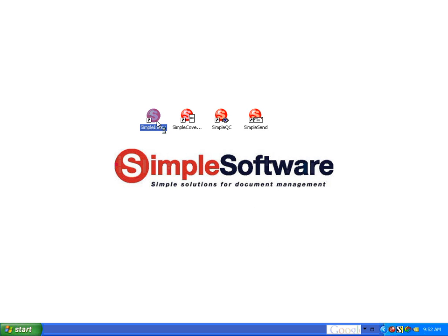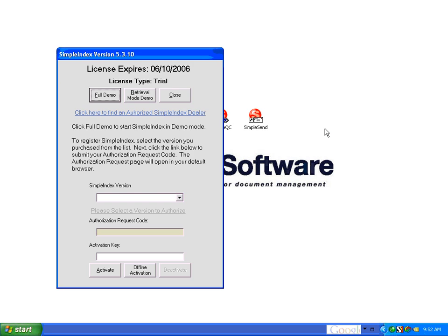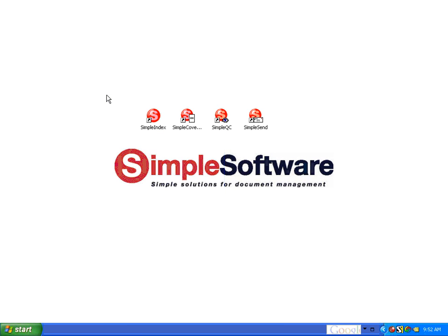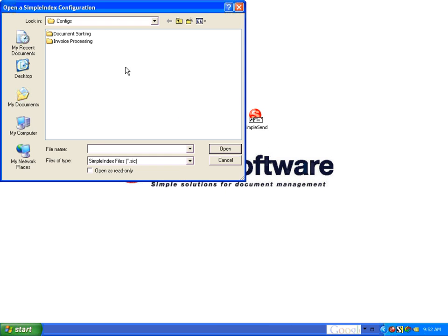The sample configuration provided for this is under the document sorting folder. Once we load the demo, we click Full Demo, Document Sorting.